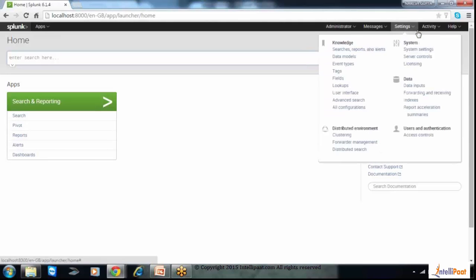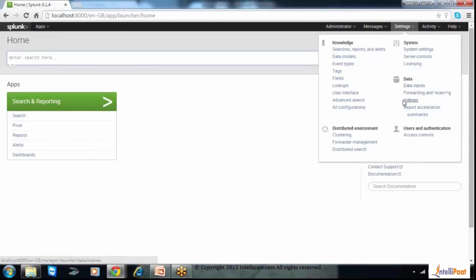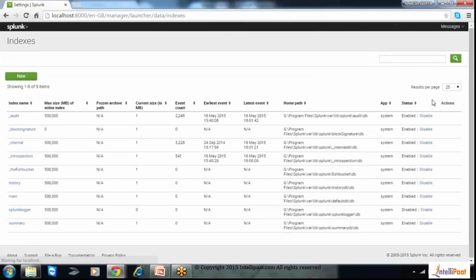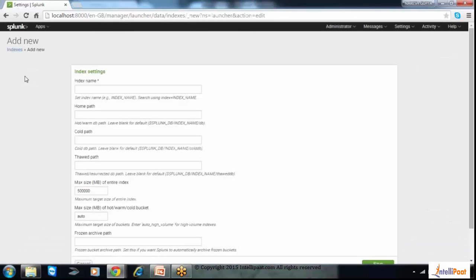Let me show you the indexes where data is stored. This is the main menu of Splunk where you have different options like data inputs and indexes. If you want to create a new index, you can click on Indexes and from here create a new index with any name, like 'training.'